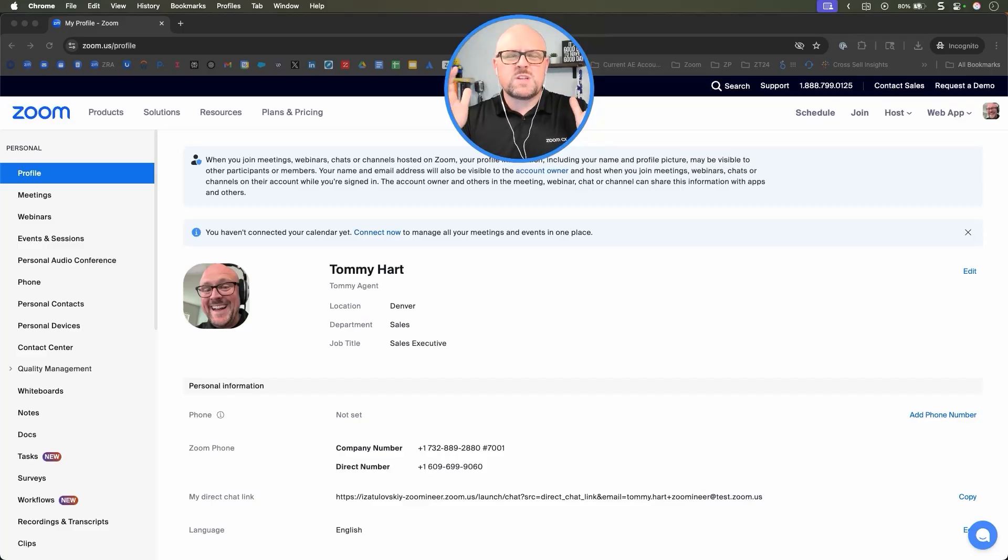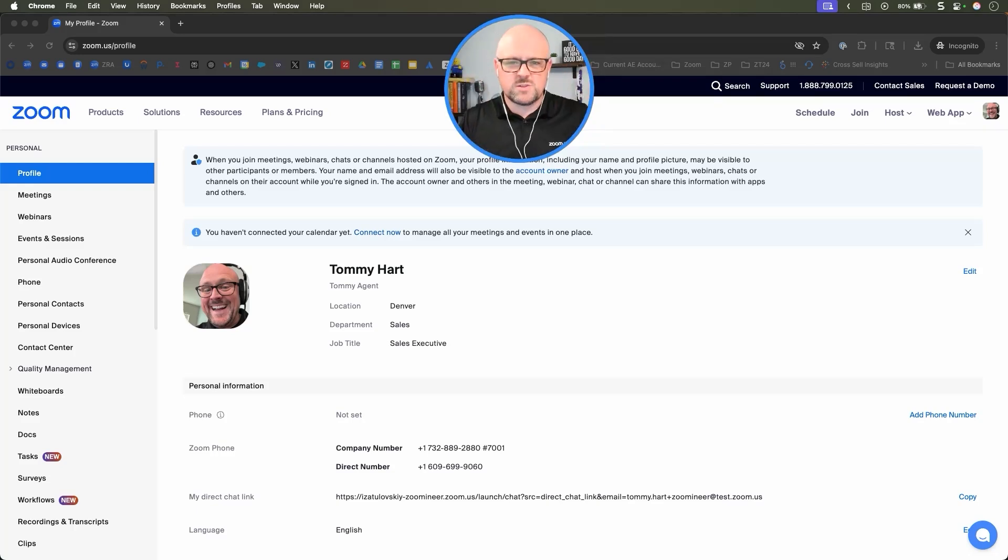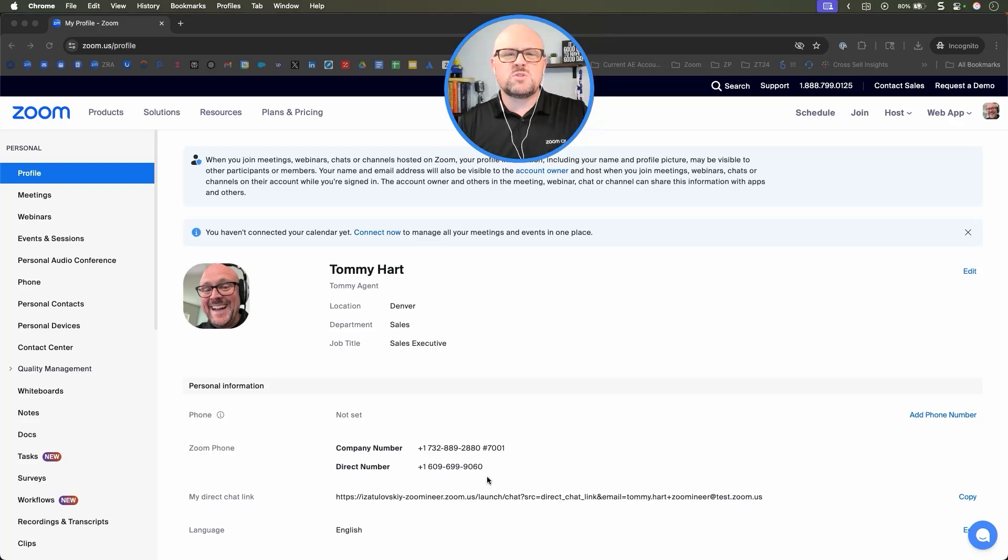Today, we're going to use a fictitious HR for a company, no affiliation with Zoom or any of our customers, and we're going to see if we can get some general answers.